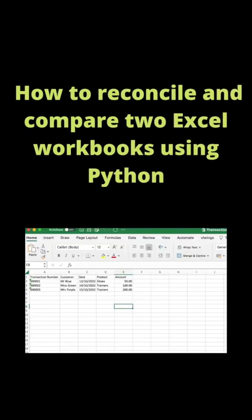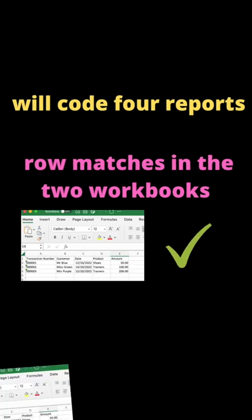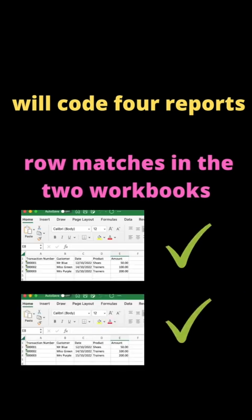I'm going to cover how to reconcile and compare two Excel workbooks using Python. I will show you how to code four different reports.